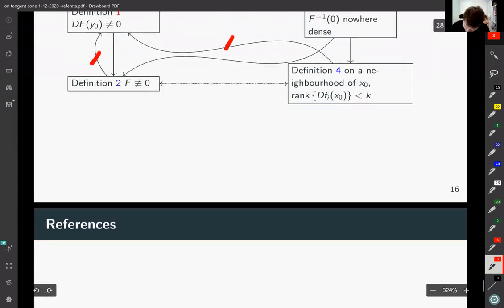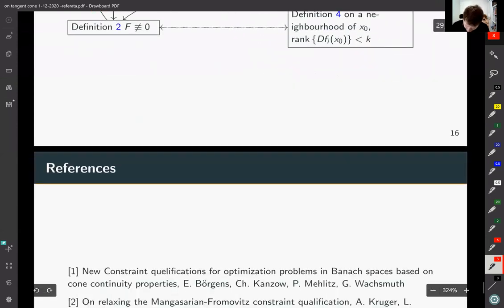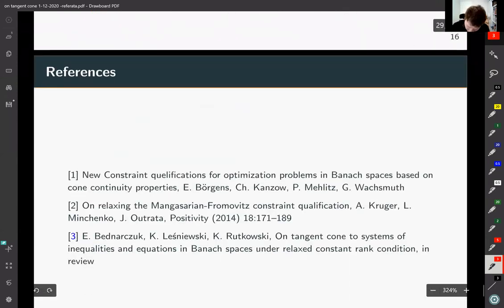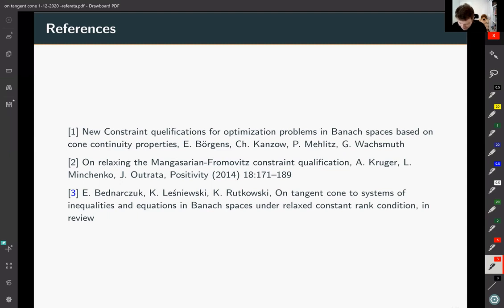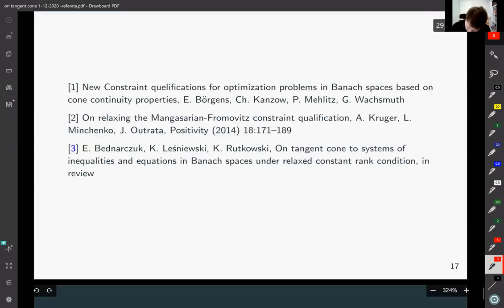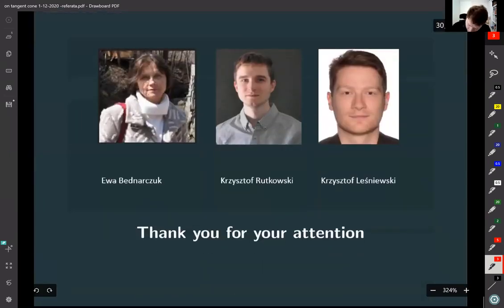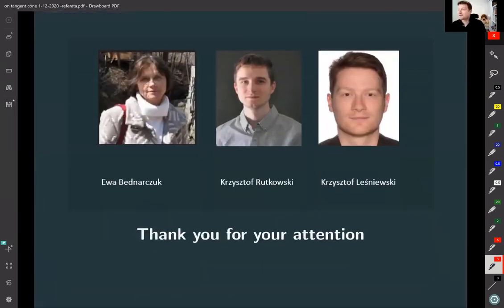Here you can see the references: the two previous papers and our main paper where you can find our main results. Thank you for your attention.